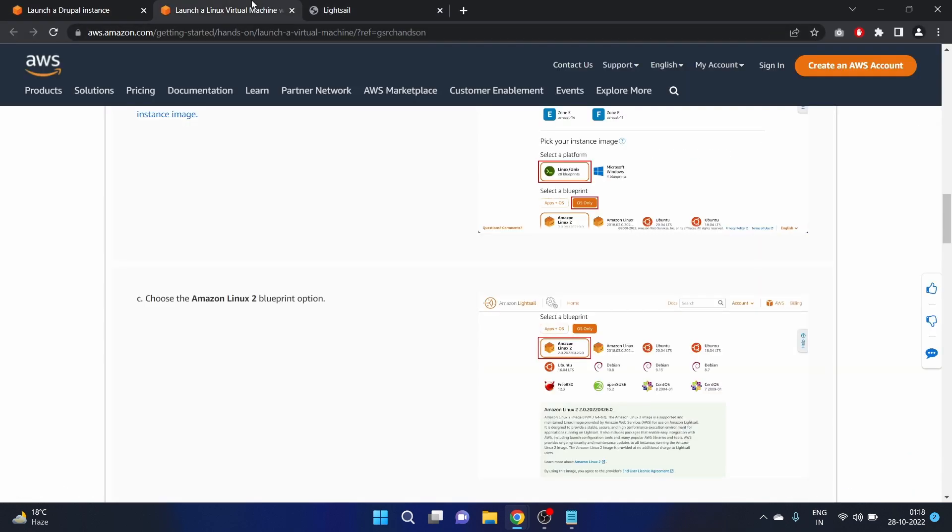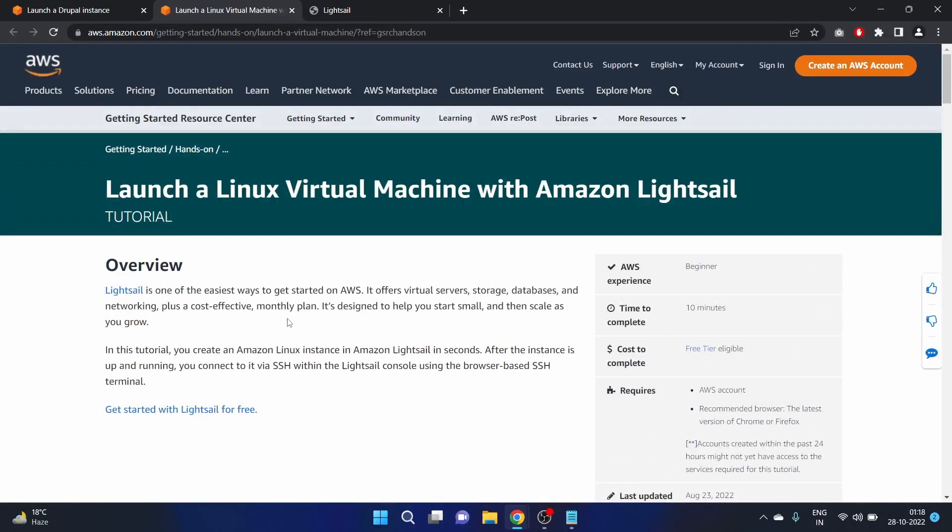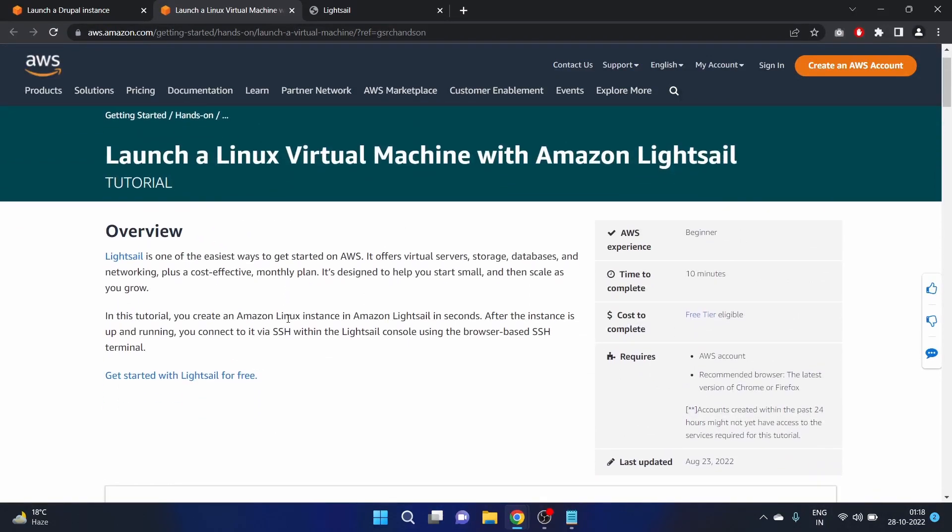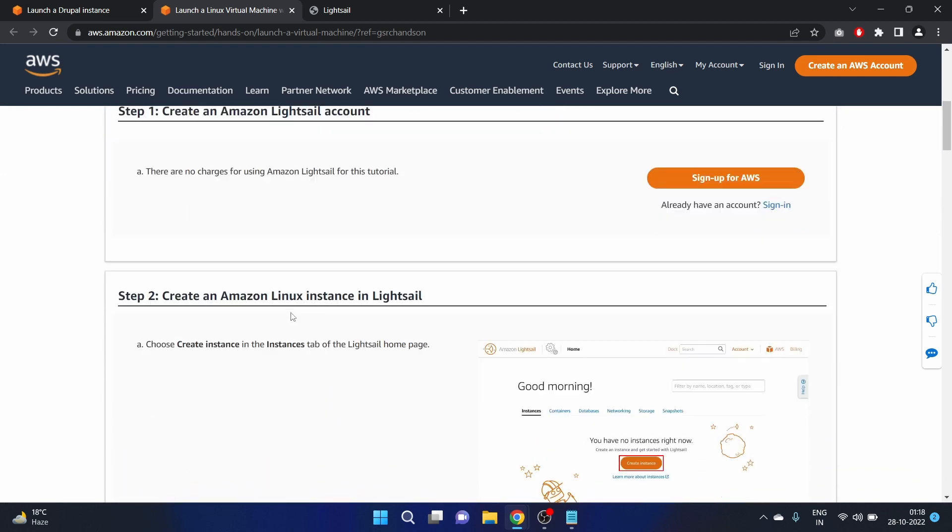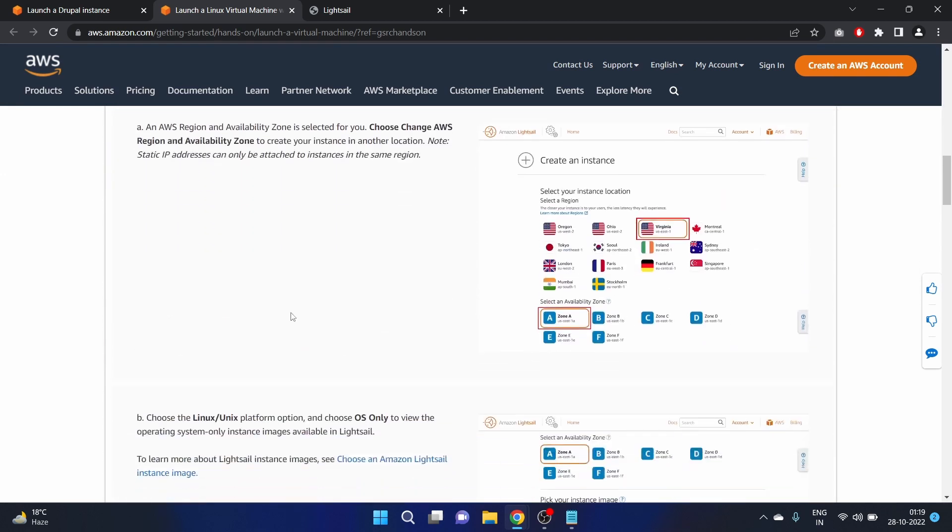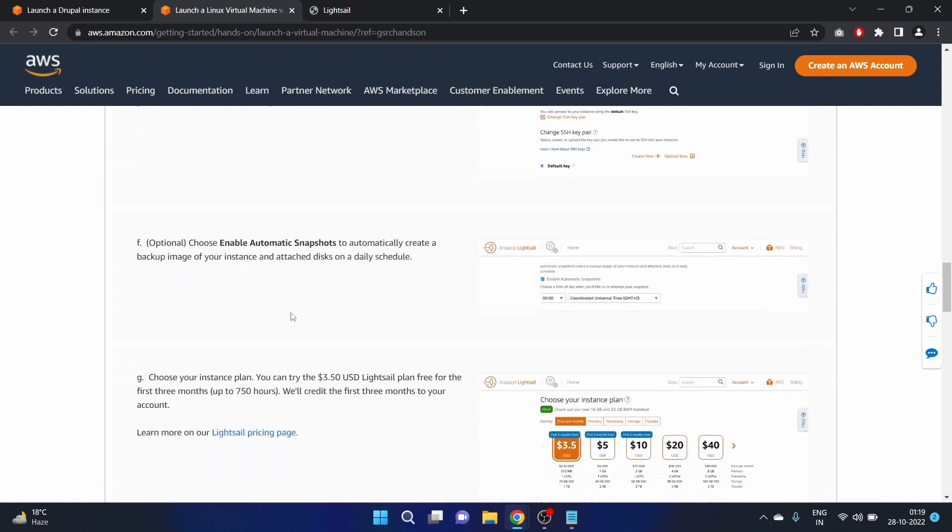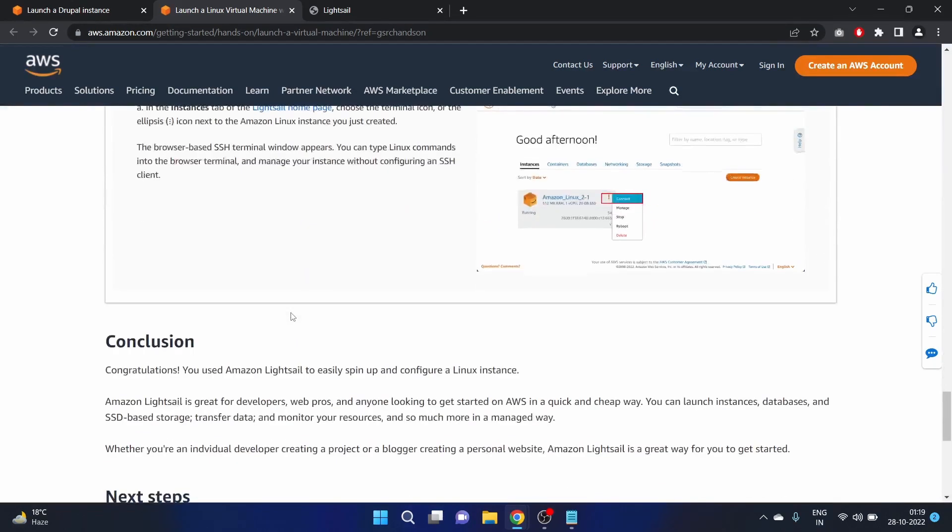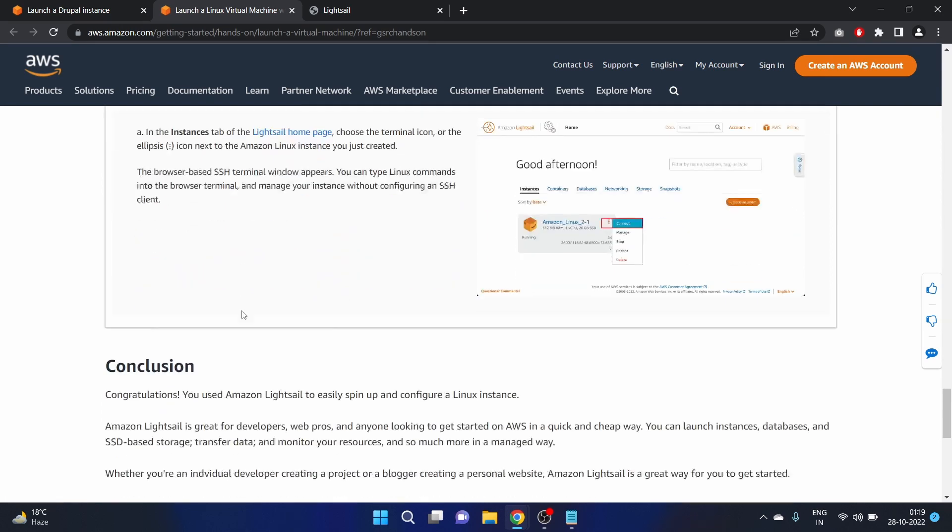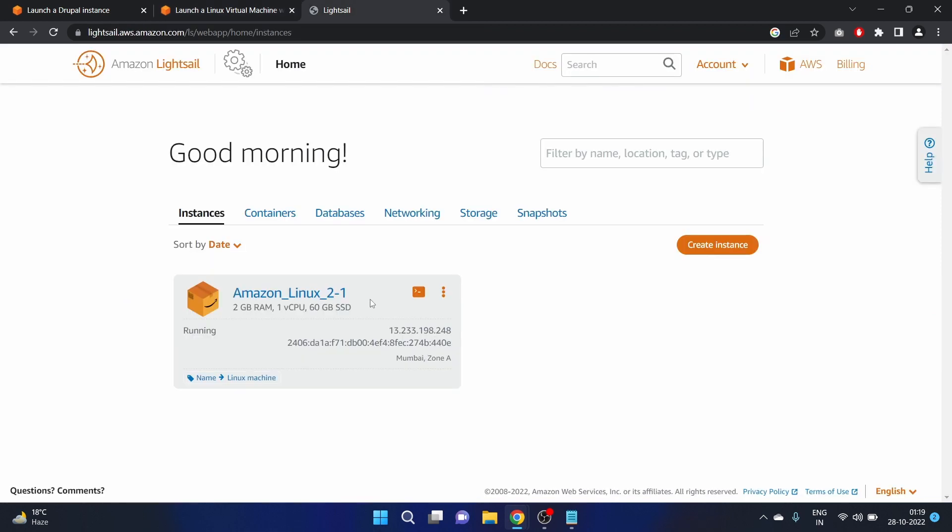So we have completed this tutorial: Launch a Linux Virtual Machine with Amazon Lightsail. Yes, we have connected with the SSH browser-based terminal window. Congratulations, we used Amazon Lightsail to easily spin up and configure a Linux instance. It is very easy to launch Linux and Windows operating systems on Lightsail. I really like this particular service.